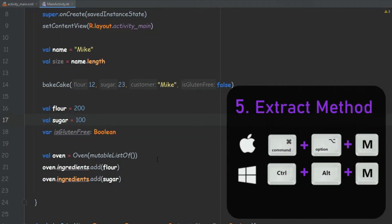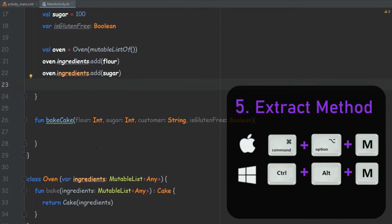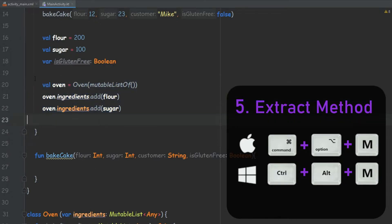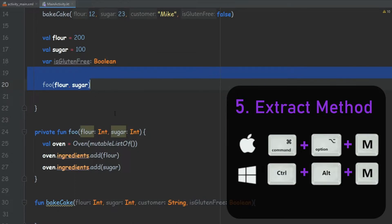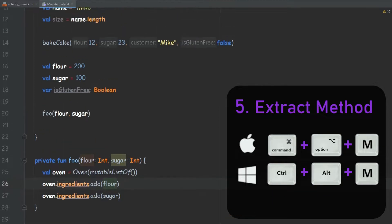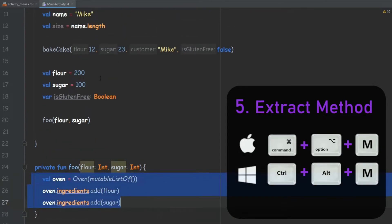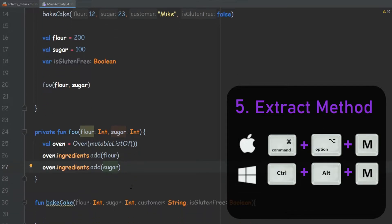The next one is a pretty cool one — it's actually a way to automatically generate a method. For example, we have this chunk of code and we want to extract it into a method. So instead of thinking about how the method is going to look, we can simply select all of that and press Ctrl+Alt+M. Then it will open a window where we can select the visibility and give it a name. We are going to see the signature of the method and press OK to create it. It created a method and placed a call to it — Android Studio knows we need to use these variables, so it created parameters for us automatically.